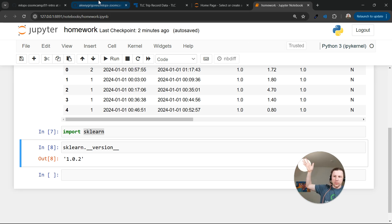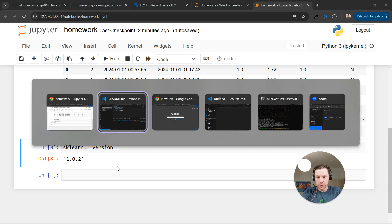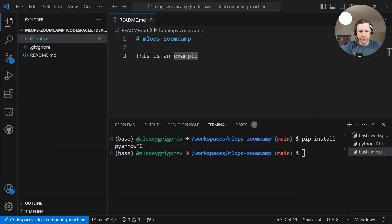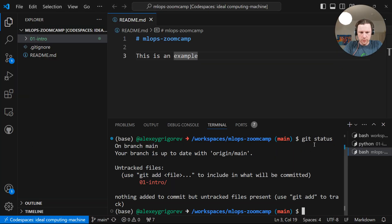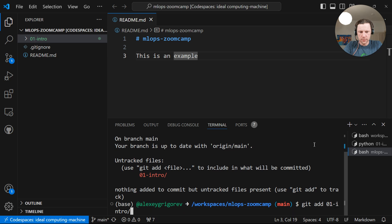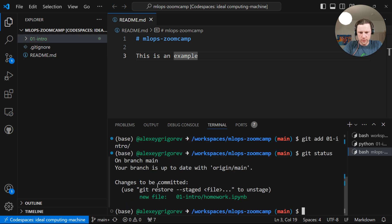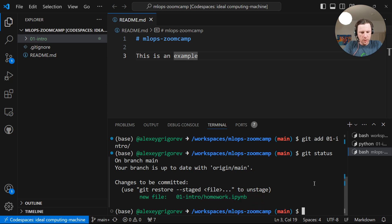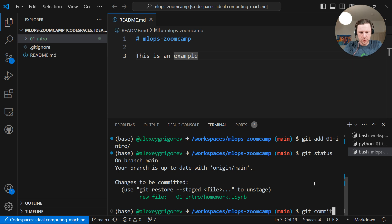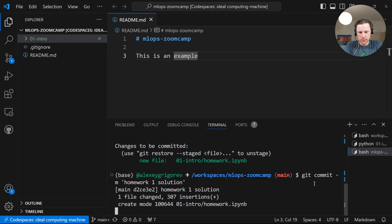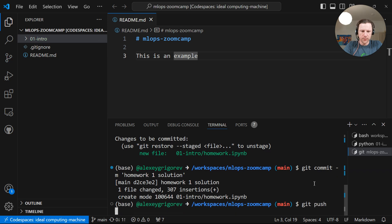So now you can go and follow the homework. And after it's done, you can go back to the terminal. Do git add intro, git status. So git add in this intro. And git commit. Write homework one solution. Git push.